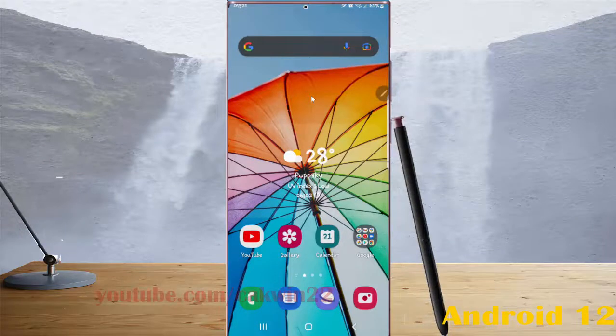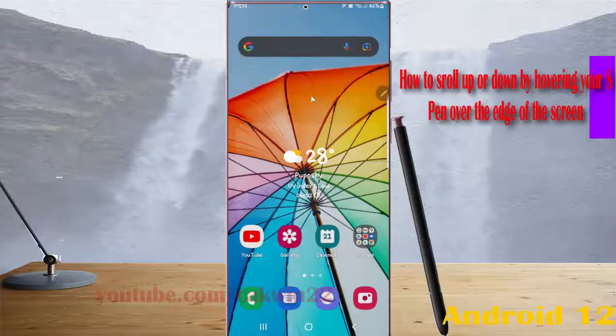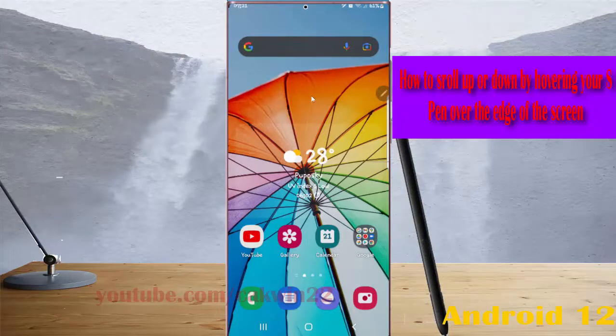To scroll up or scroll down when you're putting your S-Pen over on the screen in terms of S-Pen 22 Ultra, you must turn on S-Pen Air View first.